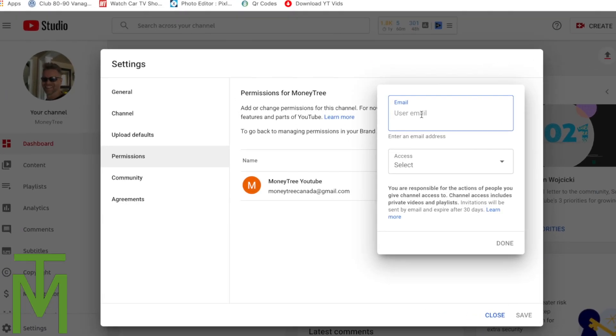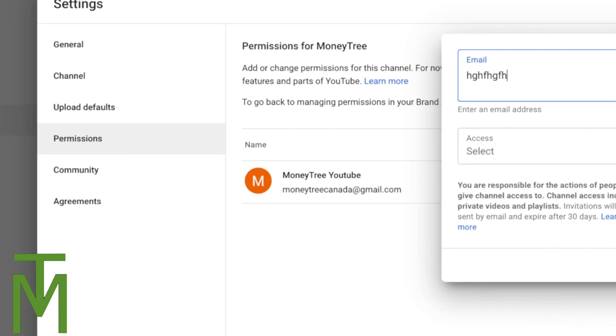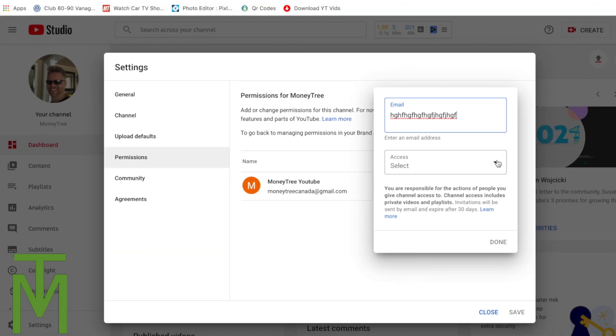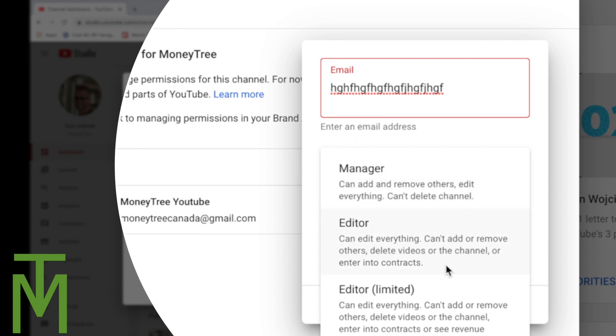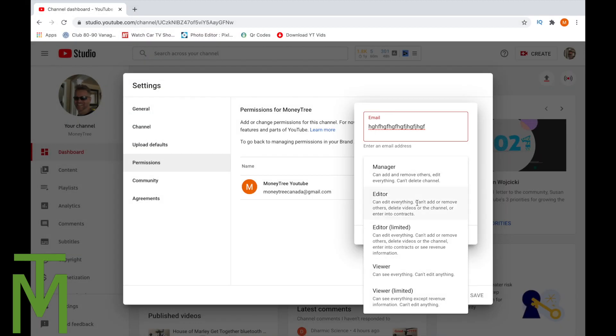So we put their user email in, whatever it happens to be. And then we're going to give them access. What we can do here now is click the type of access we're going to give them.